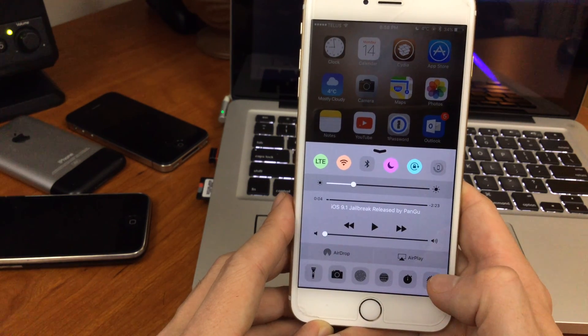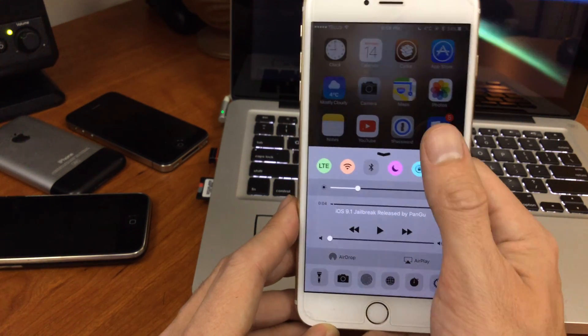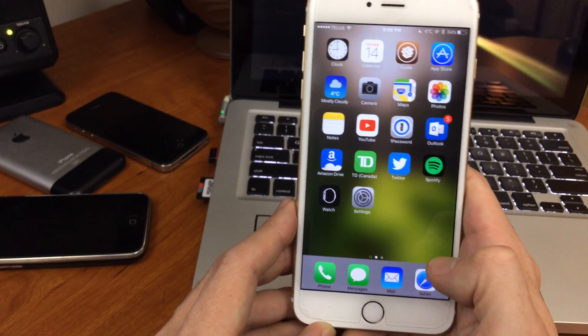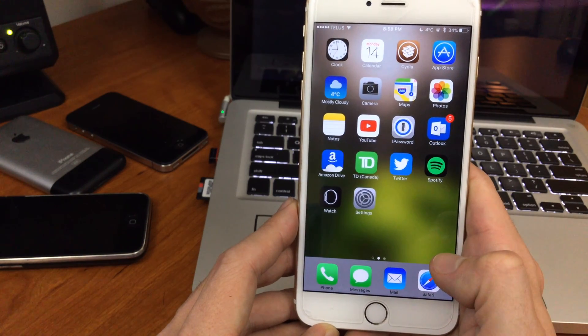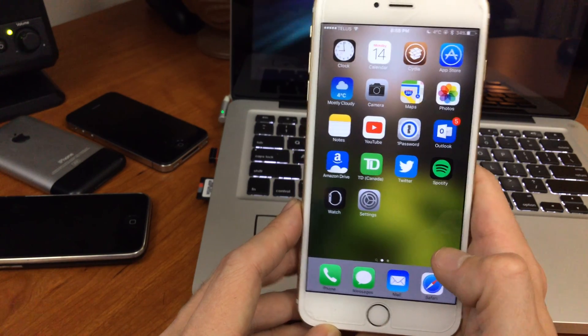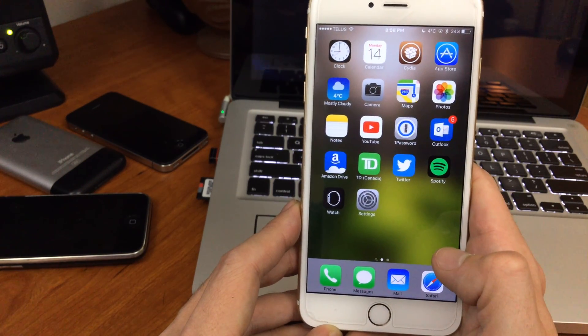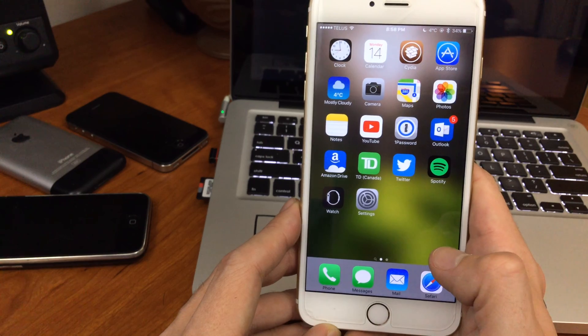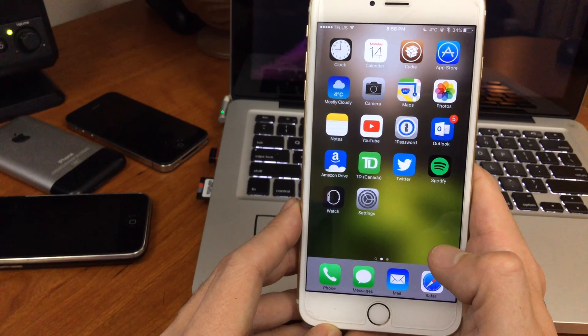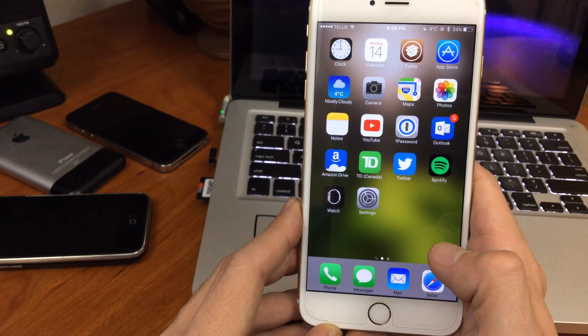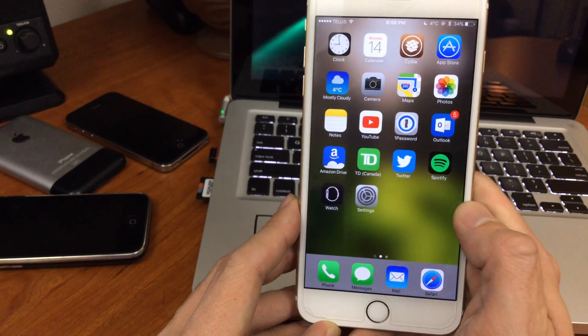So what do you guys think? Do you like Polis? Do you use something else like CC toggles or many other jailbreak tweaks out there? Let me know in the comments below. We'll see you again next time. Cheers.